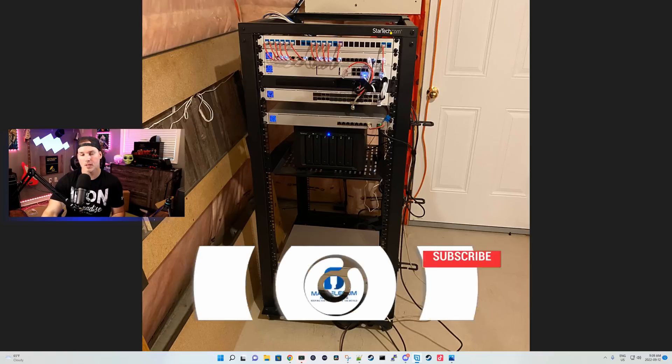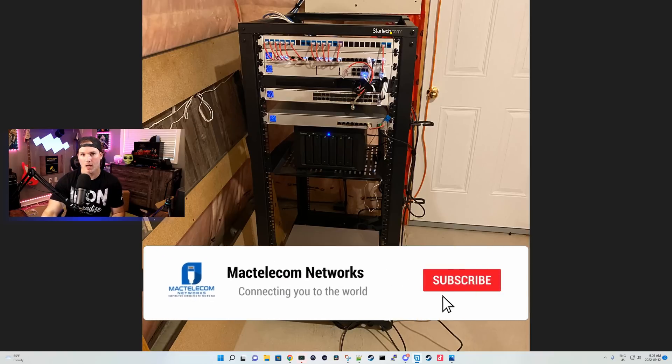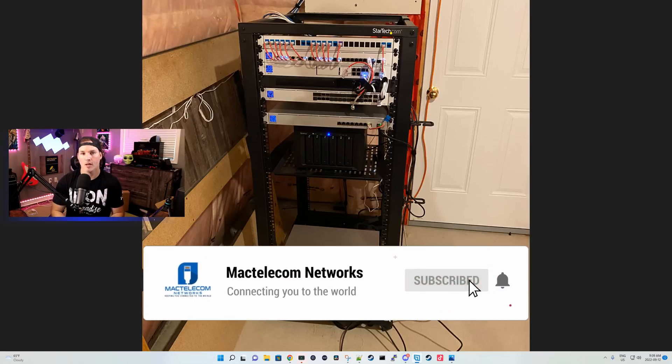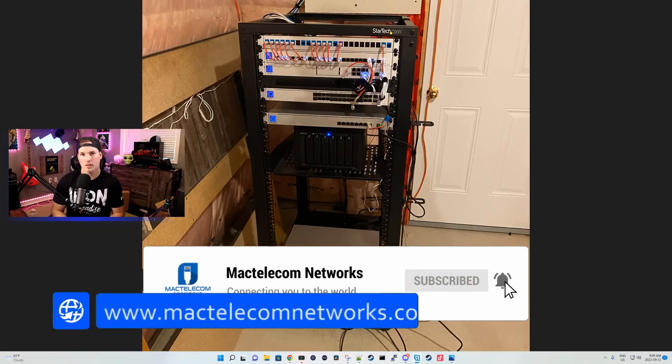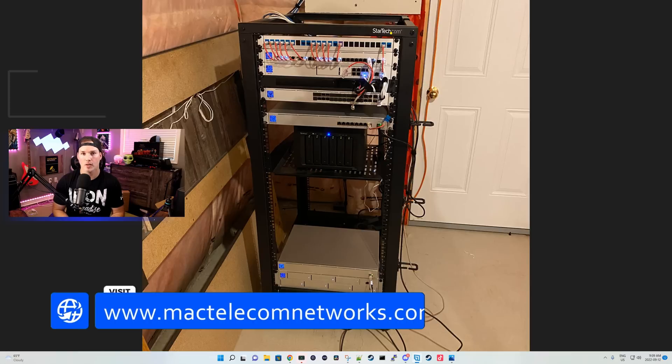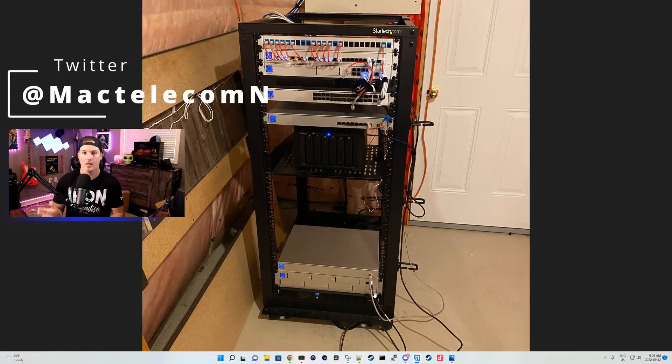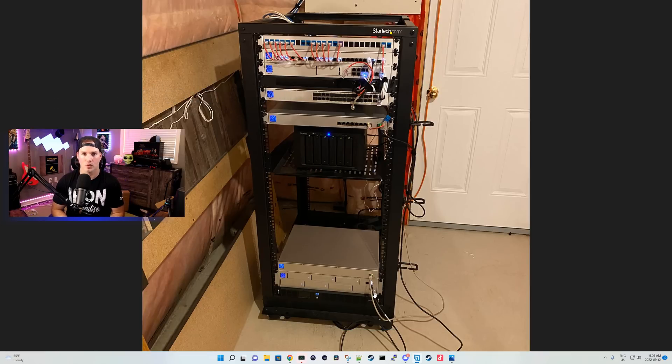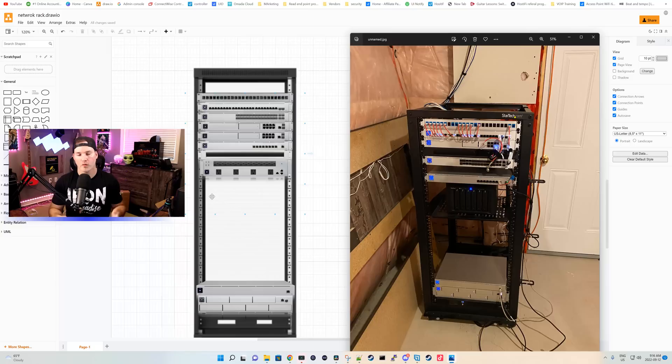If you're new here, please subscribe and hit the bell icon. If you'd like to hire me for network consulting, visit www.mactelecomnetworks.com. You can find me on Twitter at MacTelecomN. And if you'd like to support the channel, I do have affiliate links in the description below.